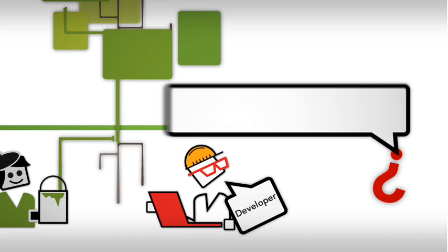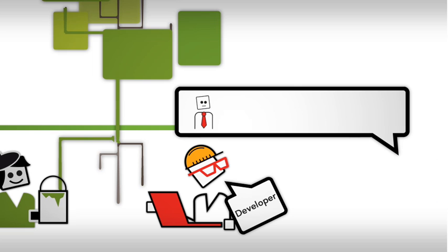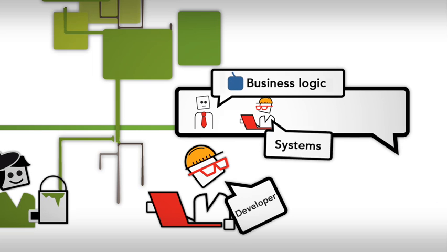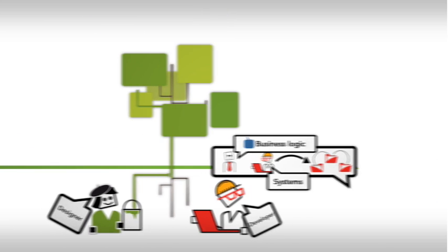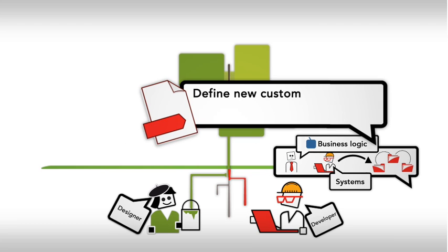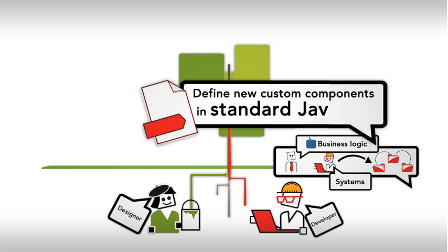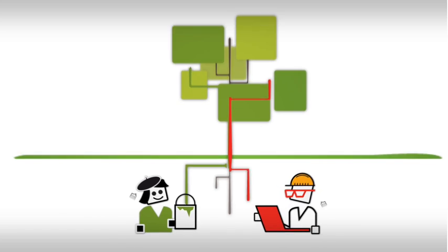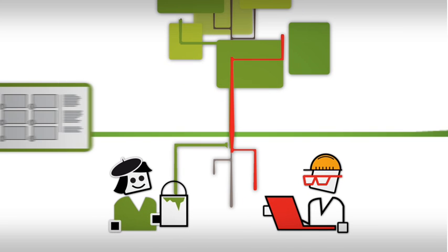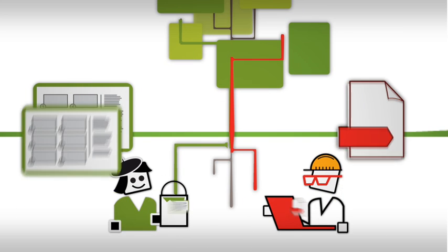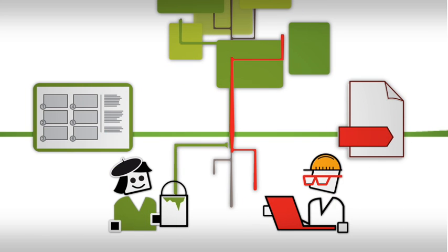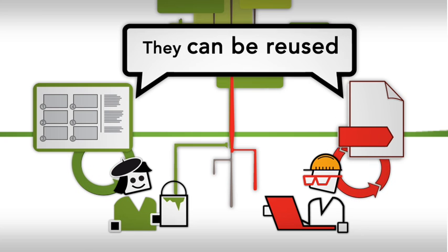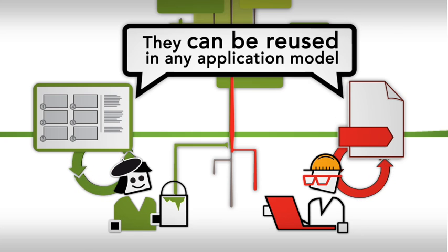Do you need to implement business logic to integrate with your systems and reuse your libraries? Simply define new custom components in standard Java. Every new layout and every new component is immediately available to the work team and can be reused in any application model.